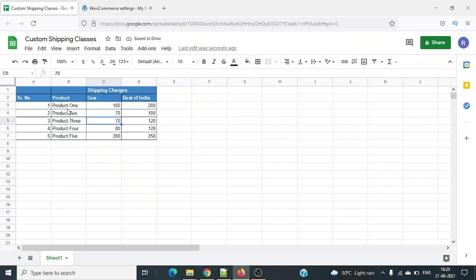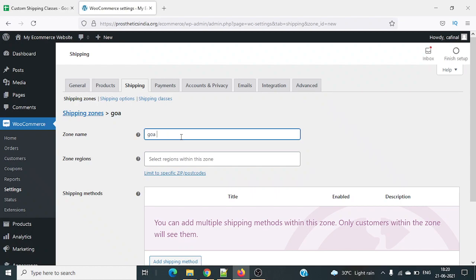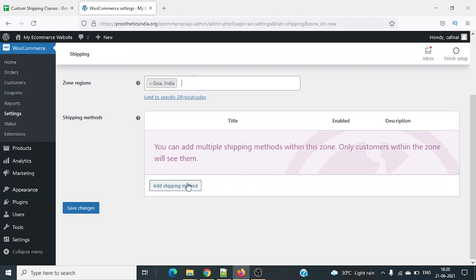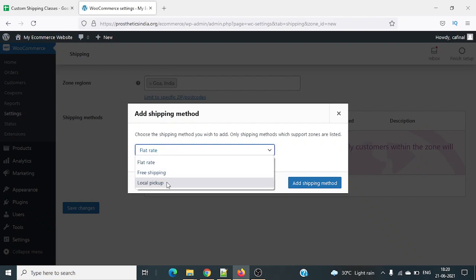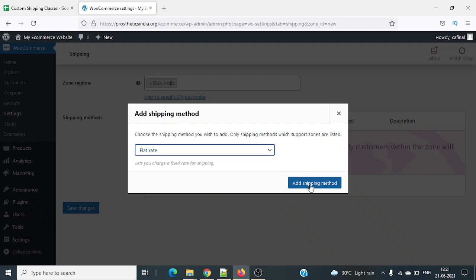For Goa, product one is 100 rupees, and for the rest of India it's 200 rupees. First we'll create a zone named Goa. For the shipping region I'll type in Goa — Goa, India is an option. If it's a hyper-local delivery you can also limit it to a specific zip code. We'll add the shipping method — there are three options: local pickup, free shipping, and flat rate. I'll select flat rate and add the shipping method.